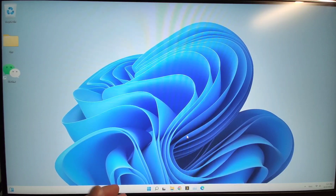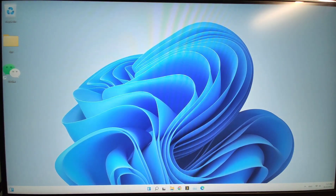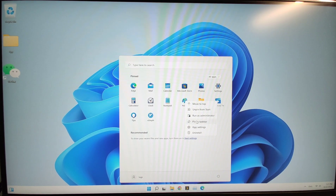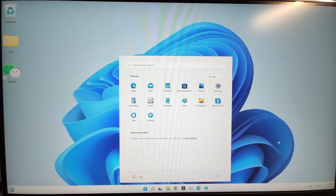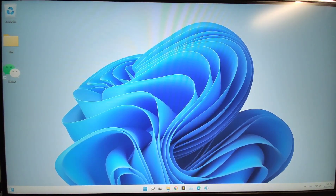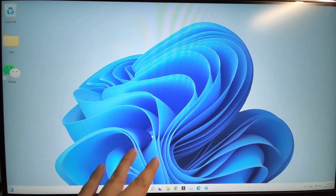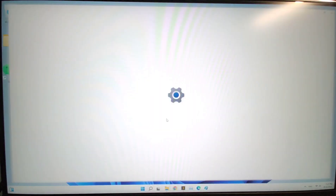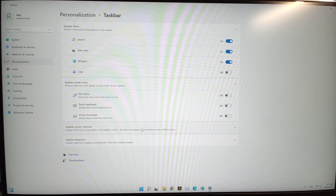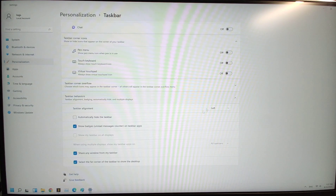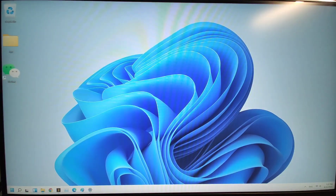It looks very nice. Here is the start menu. If you want to pin something to the taskbar, you can see the option 'pin to taskbar' — the icon will appear on the dock, the taskbar. If you don't like the dock in the middle of the screen, you can change it to the left. You can change the taskbar alignment from center to left, so it can be customized by yourself.